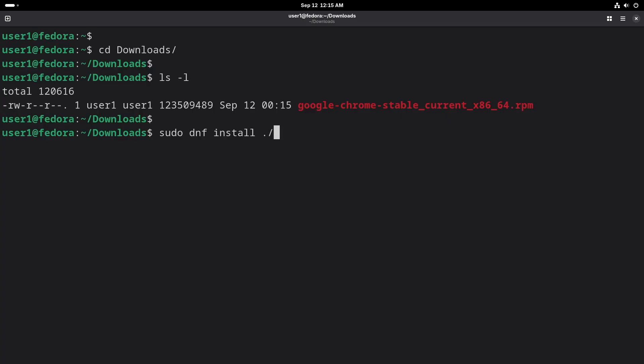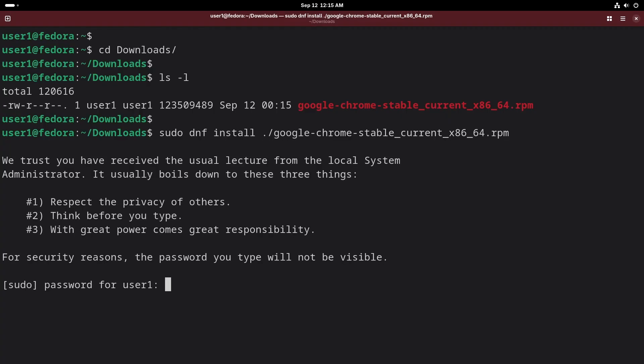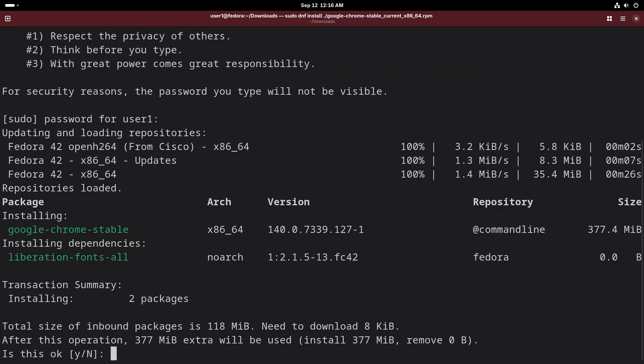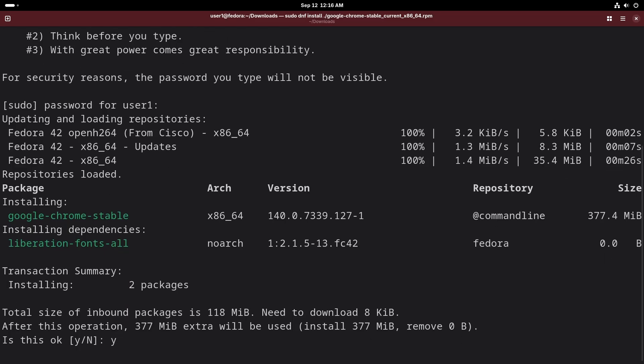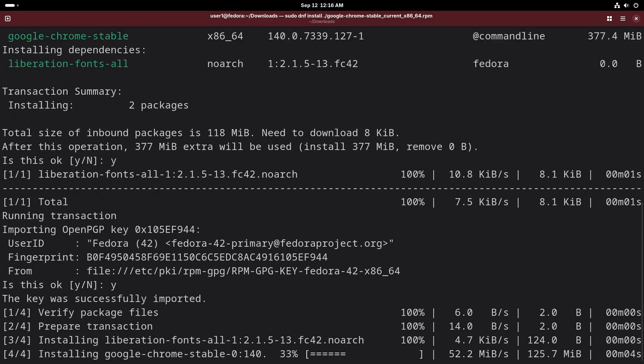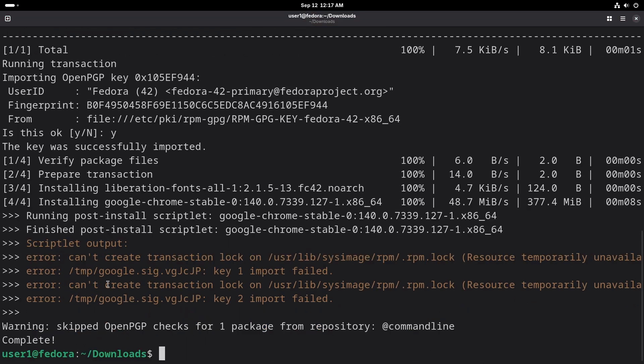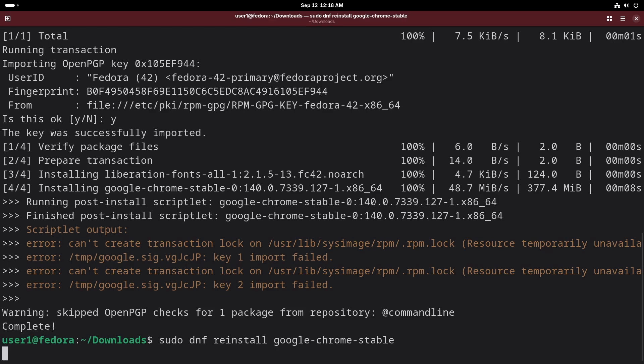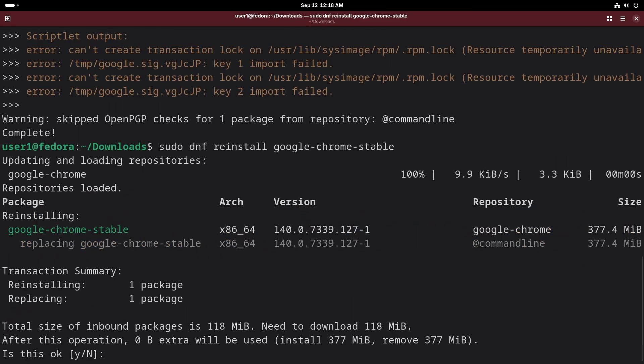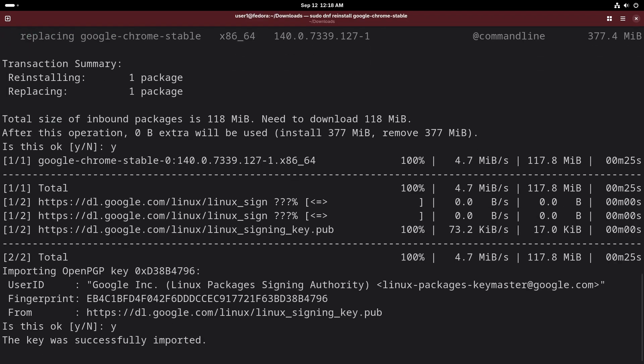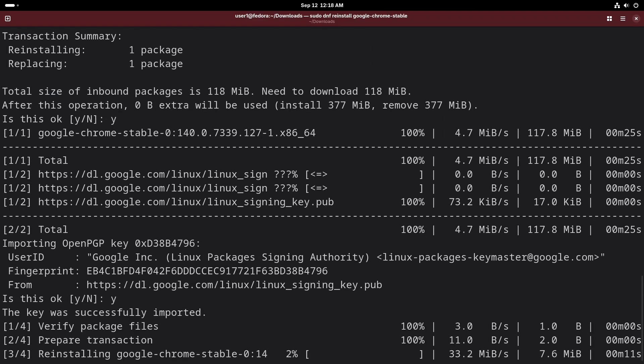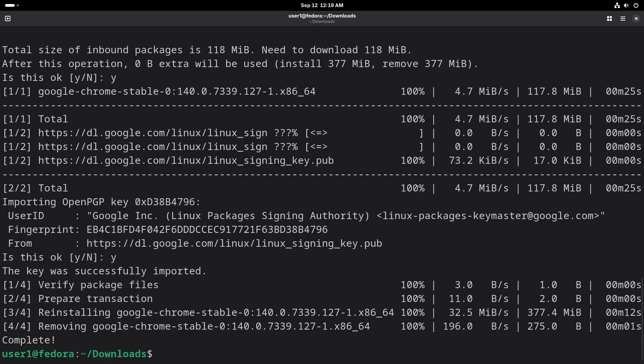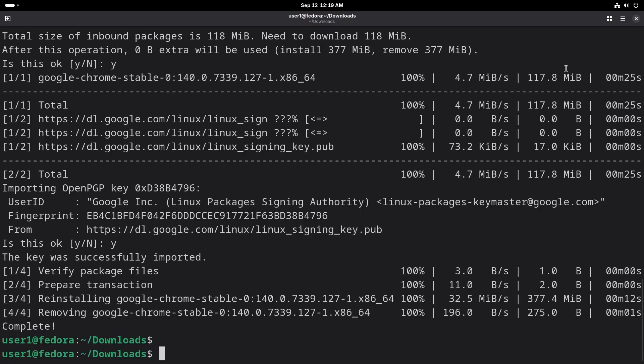If you see the message 'can't create transaction lock', run the command dnf reinstall google-chrome-stable and this will fix the issue. Now we should have Google Chrome installed.